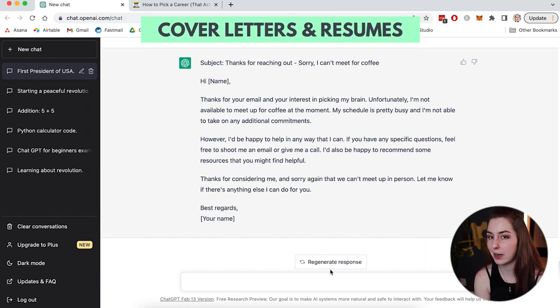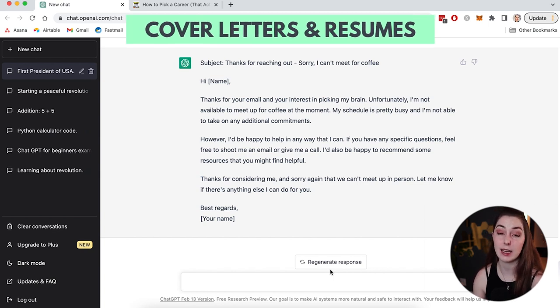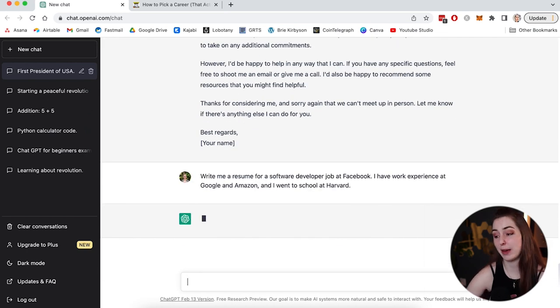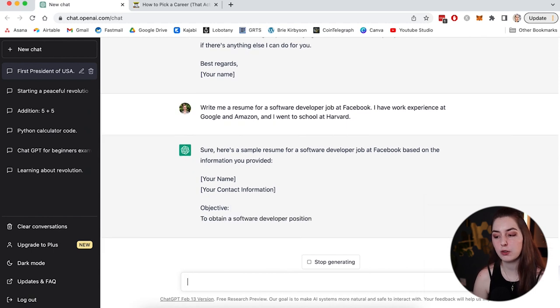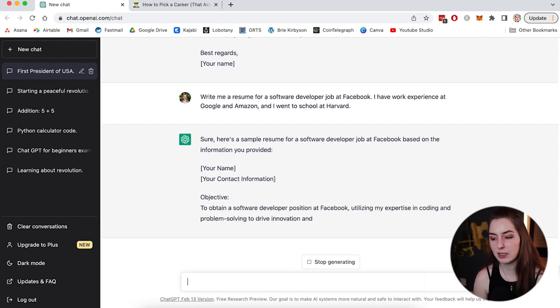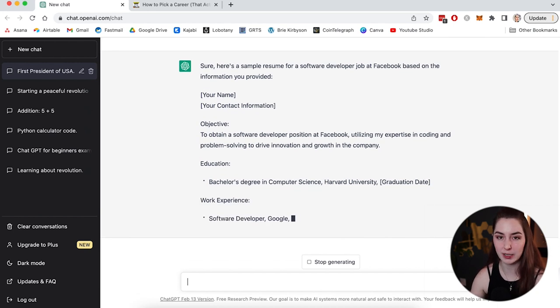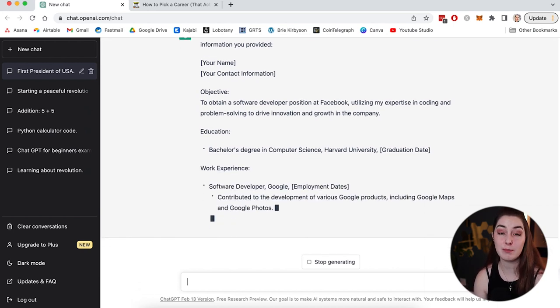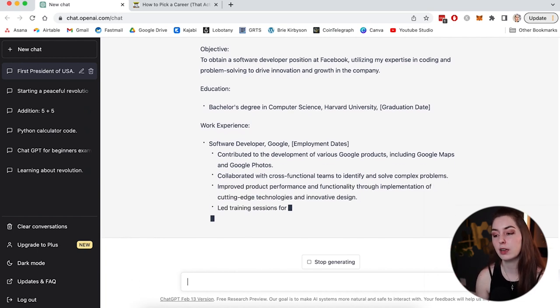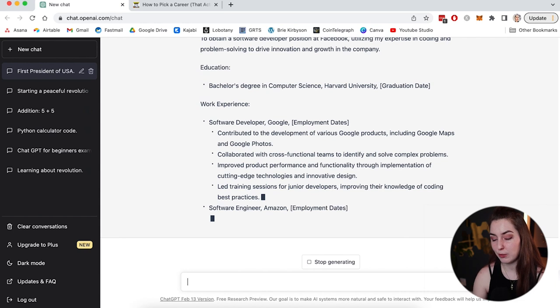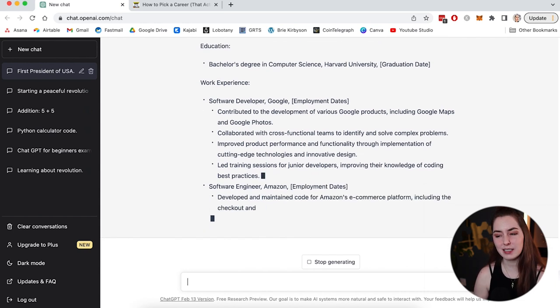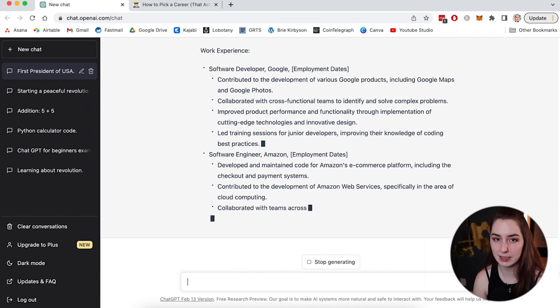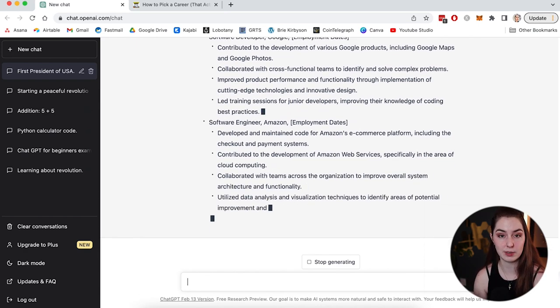So let's try to get it to write me a resume. So write me a resume for a software developer job at Facebook. I have work experience at Google and Amazon and I went to school at Harvard. So you do want to be a bit more specific with things like this. Otherwise it's going to just fill in the blank with random job experience and skills that you might not have. So you could give it even a bulleted list of all the places you've worked or the skills you want it to include. And it's going to go and write you a resume with that information. So this kind of stuff, you're probably going to have to do a bit of tweaking on your own, but it gives you a great place to start. And you can do the same for a cover letter as well.